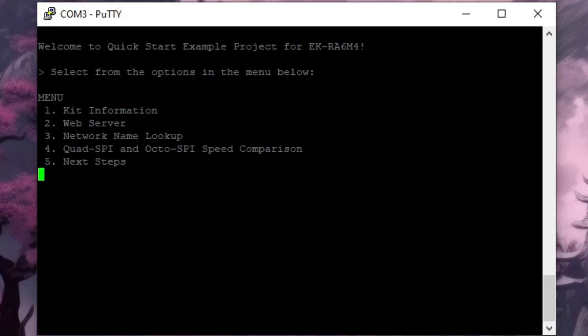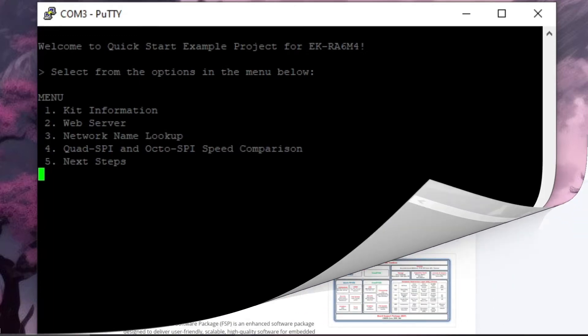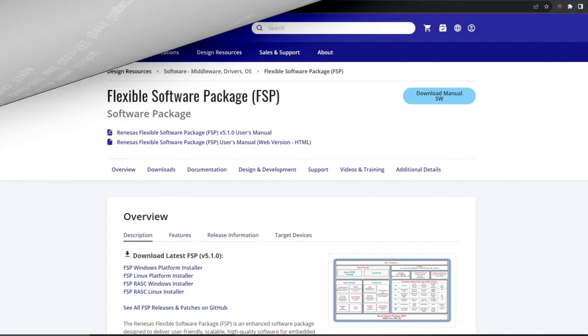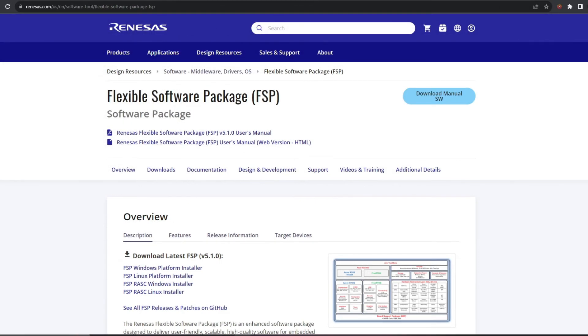Let's actually take a look at some of that demo code and to do that we're going to need to download the dev tools and we can get those from the Flexible Software Package webpage on the Renesas website.